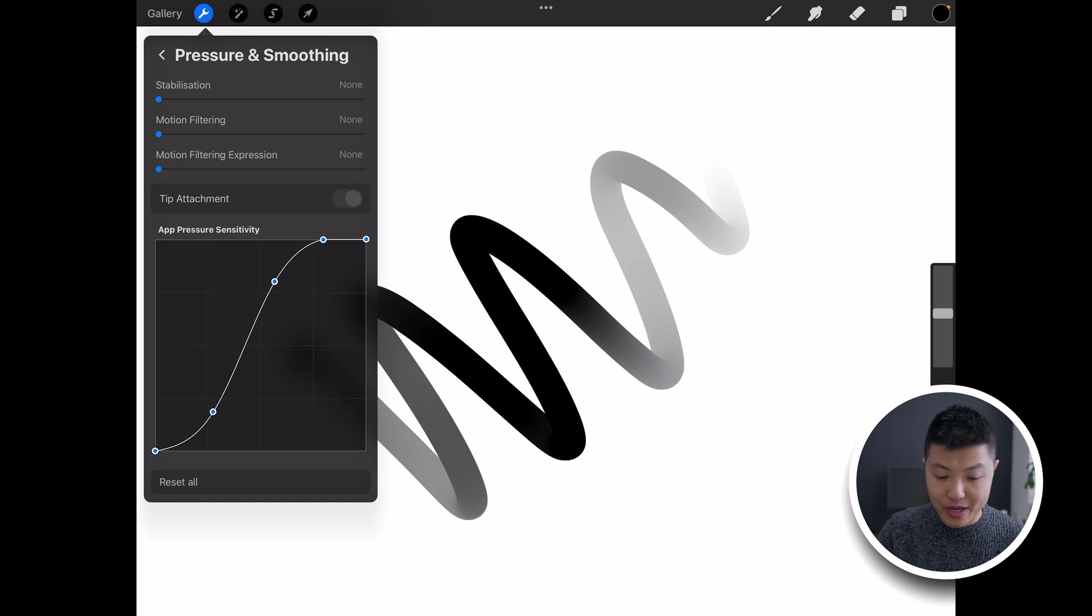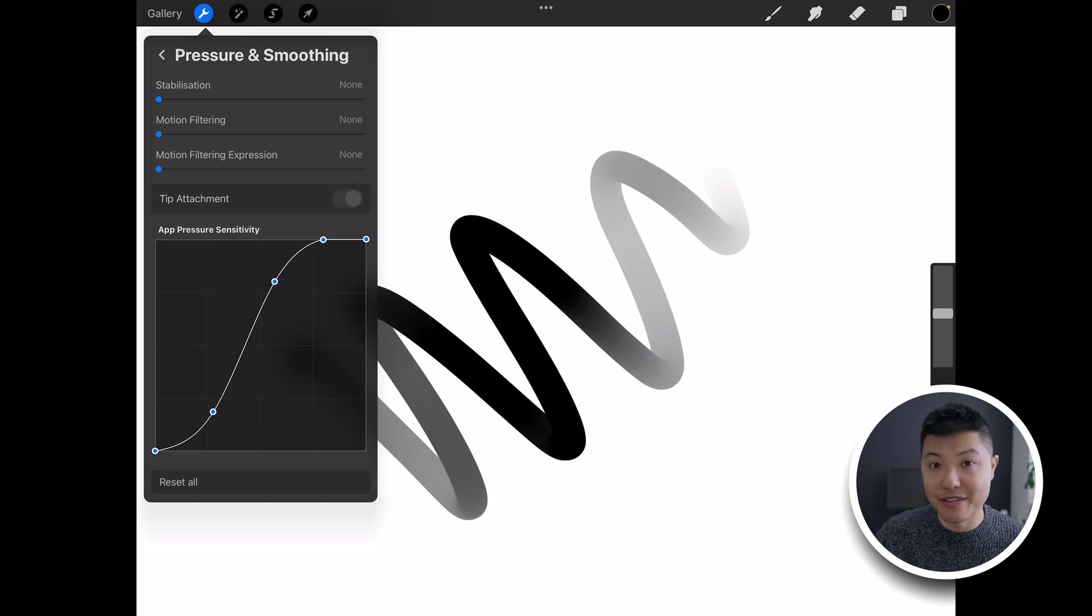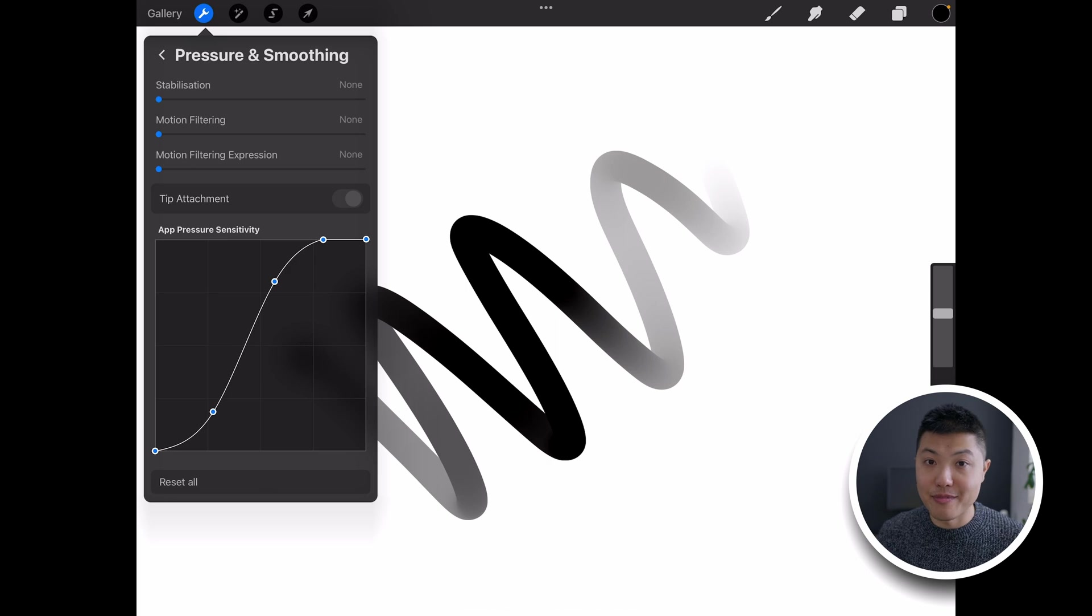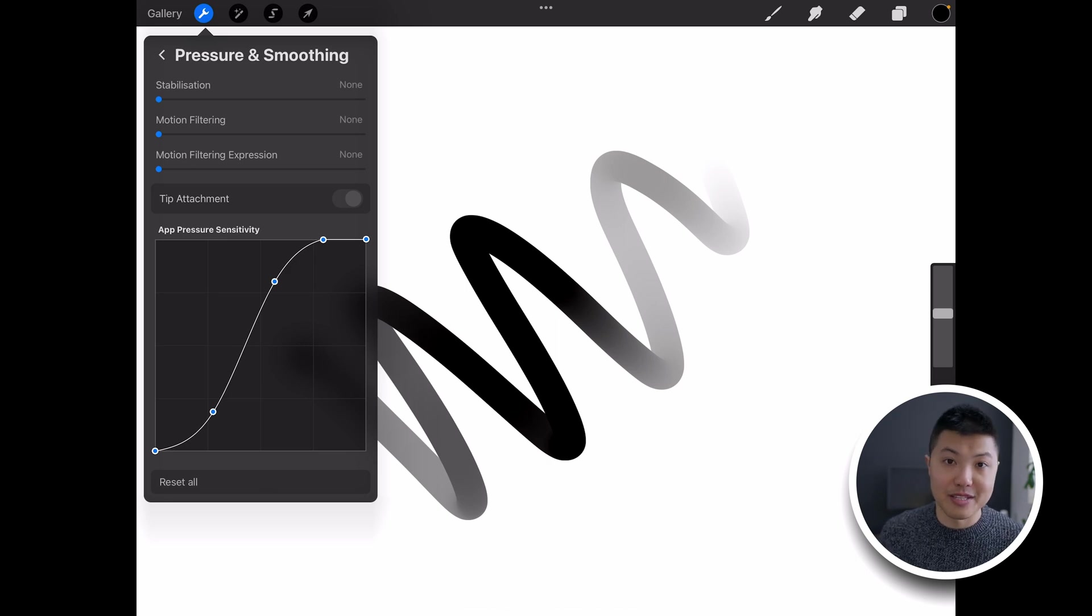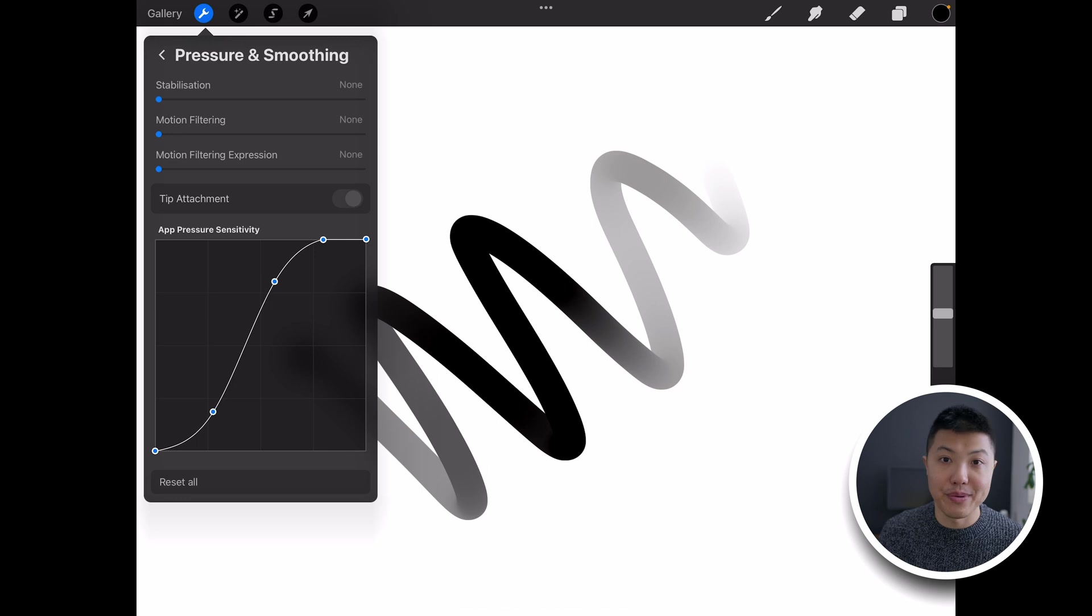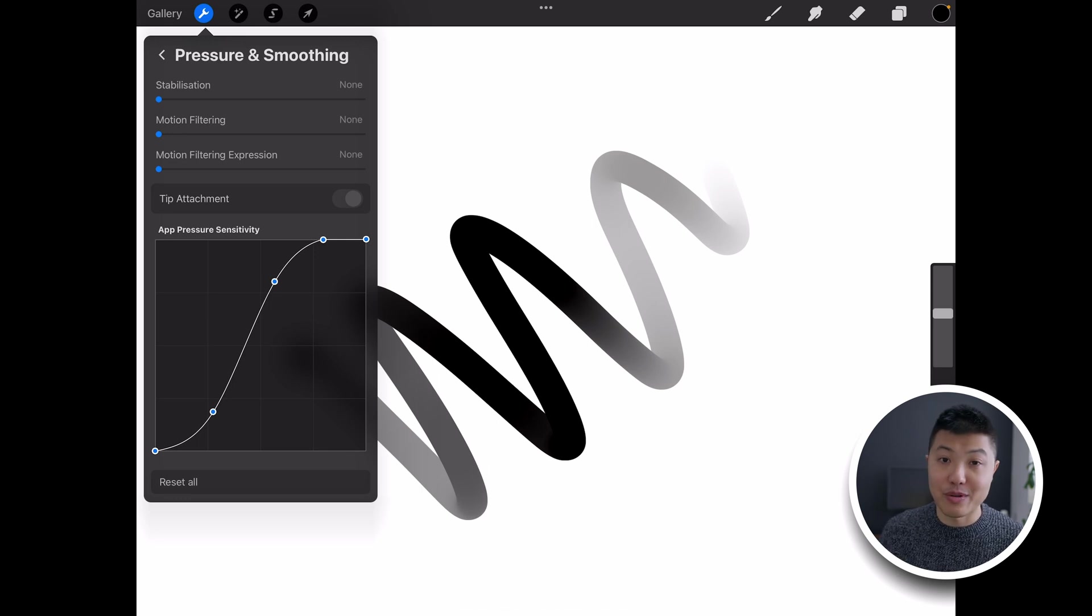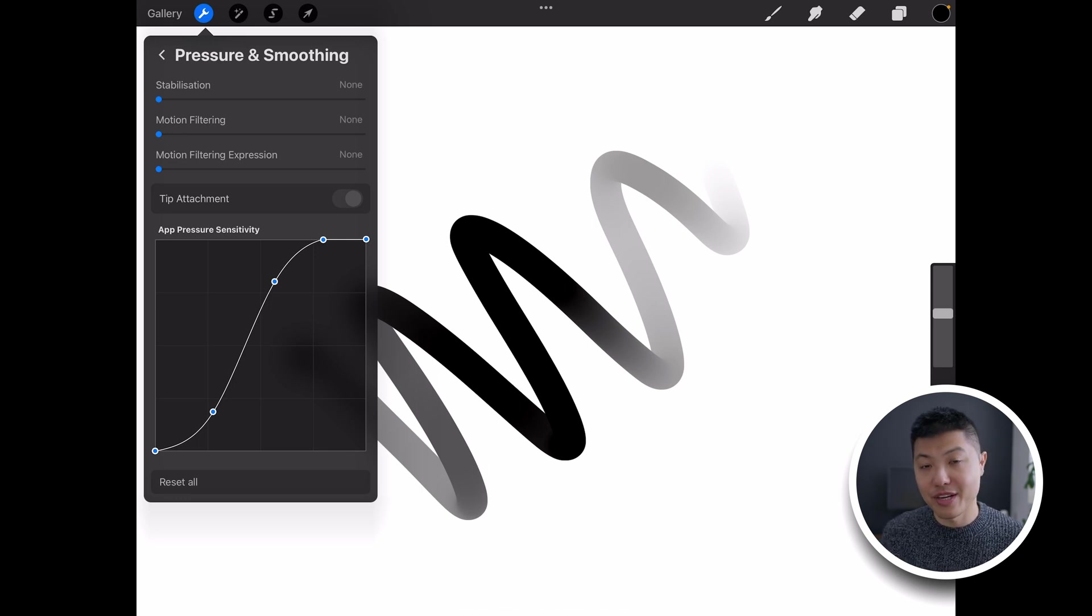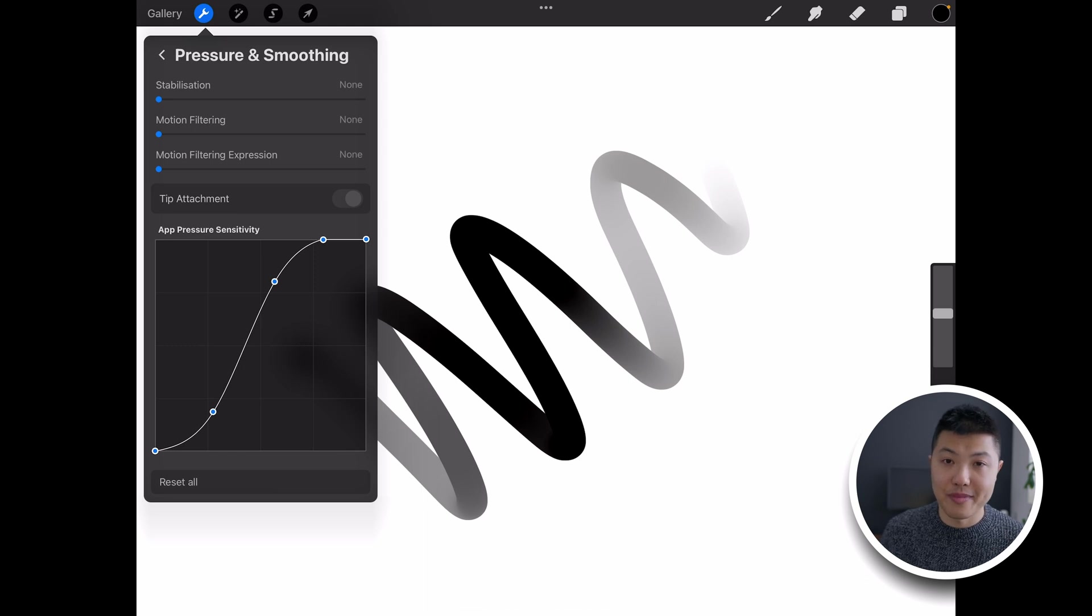And once you've done this you can go into the individual brushes and start tweaking them there. There's a lot more features and customization - things like tapering and flow and opacity - and it's really exciting once you get your head around it and you start tailoring brushes that are completely unique to you.